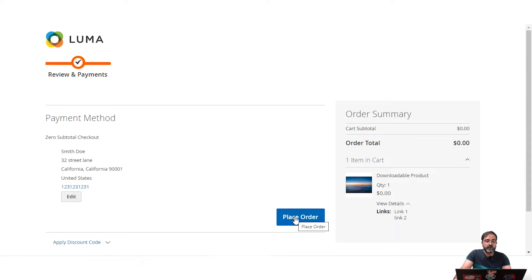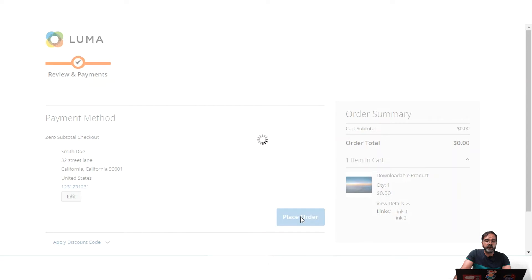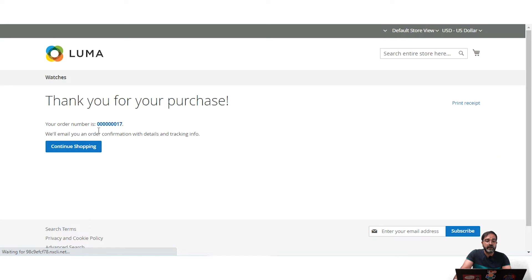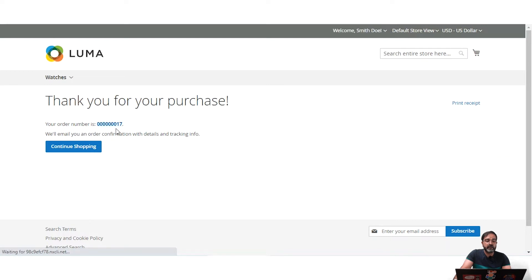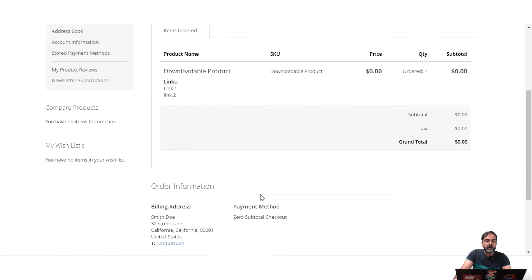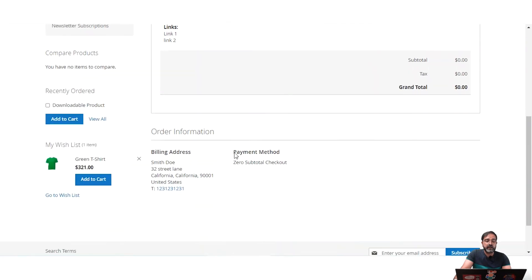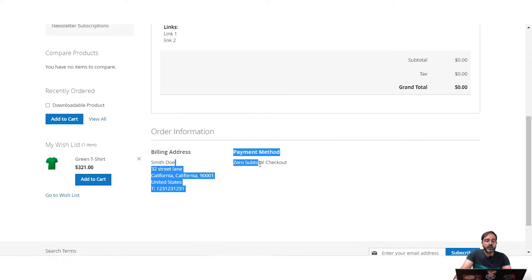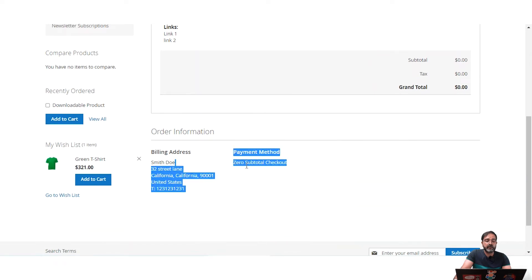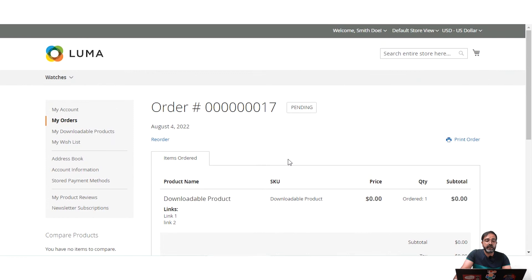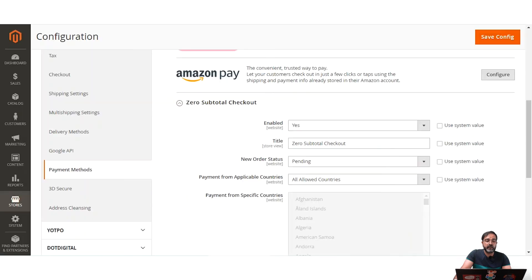If I tap the Place Order button, the order is placed with Zero Subtotal Checkout as the payment method. The order has been placed — order number 17. You can see that the payment method selected by the customer was Zero Subtotal Checkout, and the same is reflected in the admin backend panel for that order.